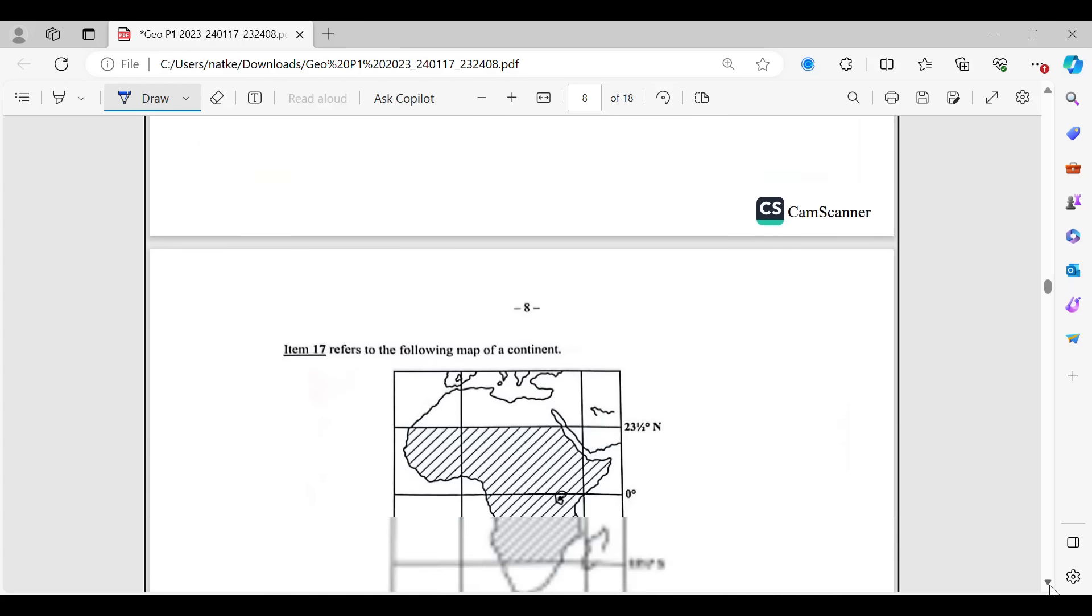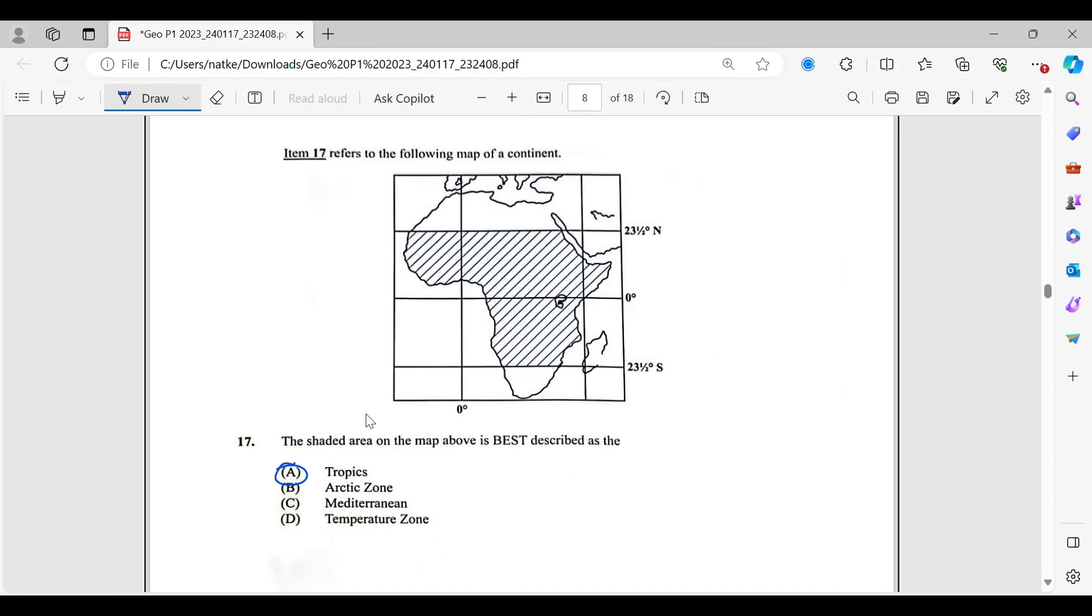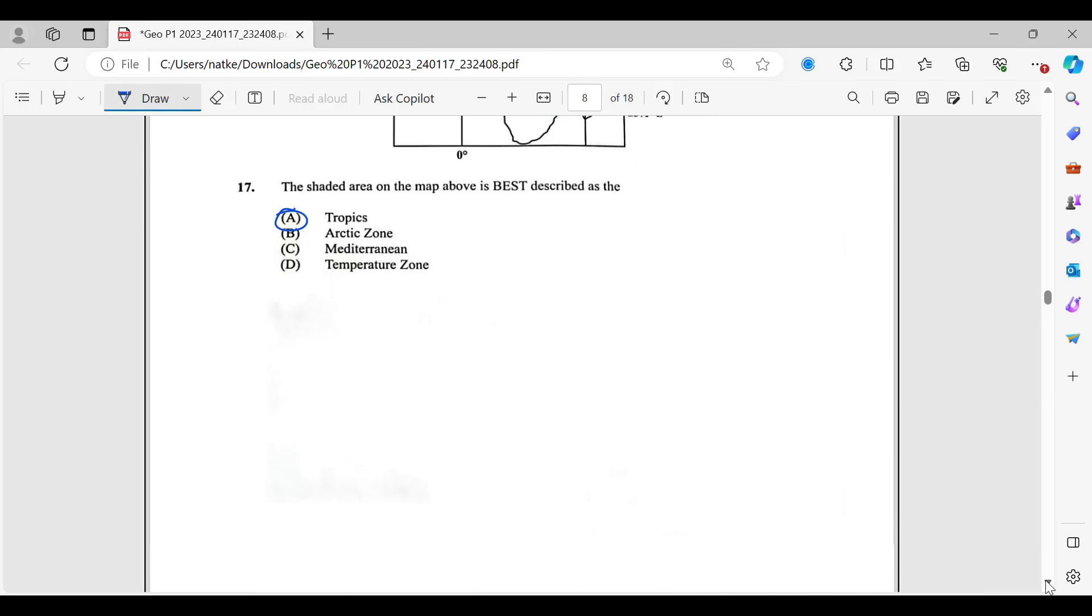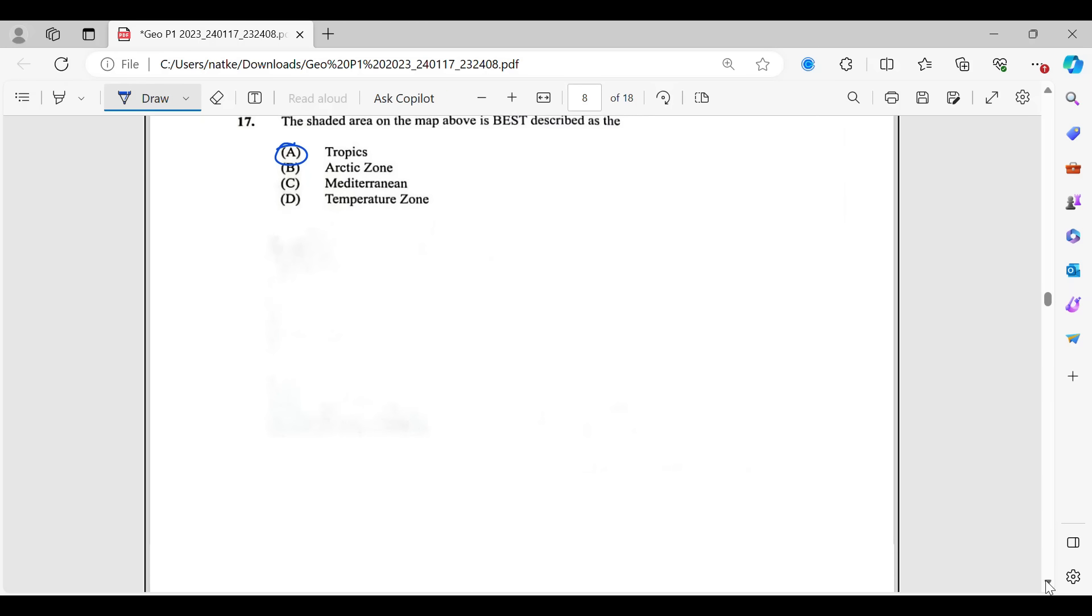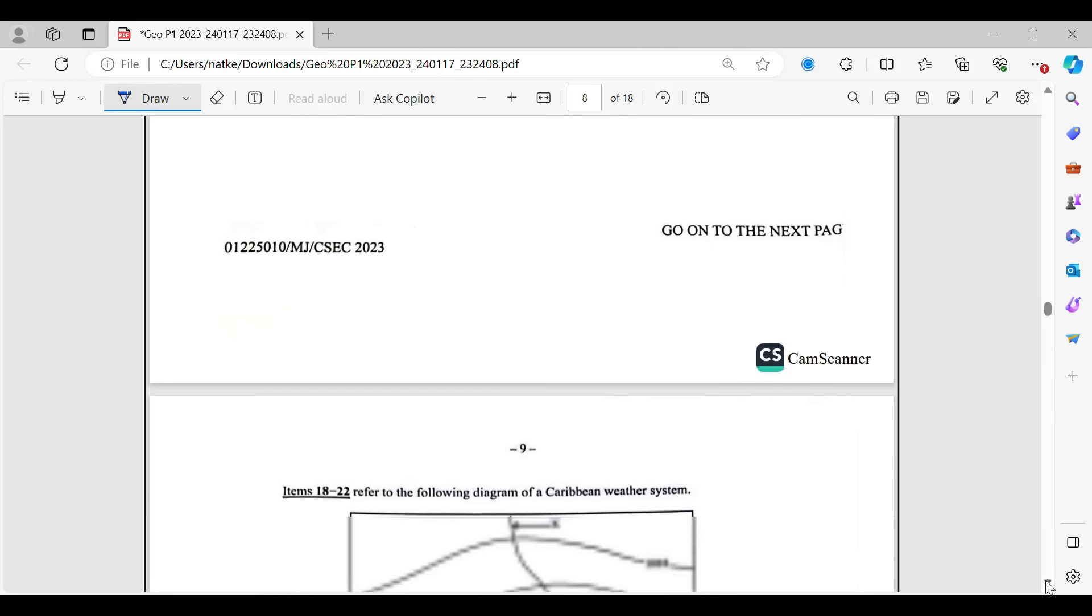Let's go to 17. The shaded area on the map above is best described as the shaded areas between 23.5 degrees south to 23.5 degrees north of the equator. So that is the tropics. That's where Caribbean people live. Where do you guys live, by the way? Tell me where you live in the comments below. So, tropics is the answer for 17. Again, you can subscribe to the channel so that you can get access to more videos. It's not geography only. There are other subjects there as well that you can benefit from.